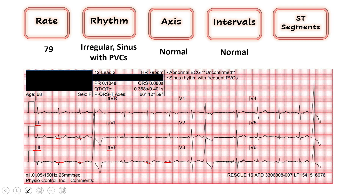Moving from the inferior leads to the high lateral leads — one and AVL — no inverted T waves, I don't see any ST depressions or elevations here. Moving around the backside of the heart to the other lateral leads — the baseline looks good, no inverted T waves.